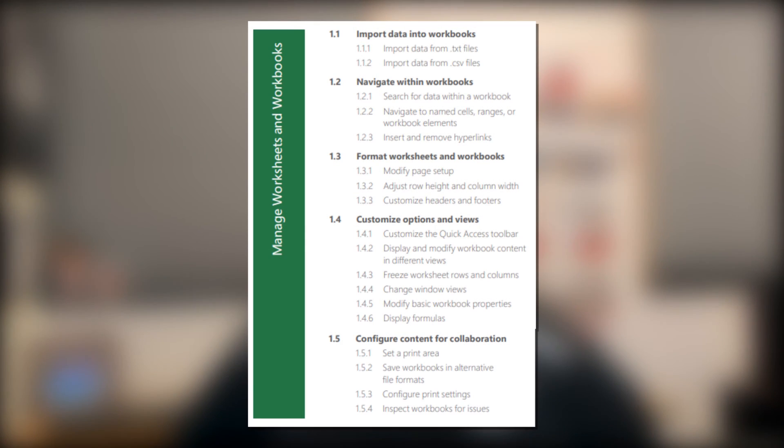Hello YouTube, I hope you're having a fantastic day. In today's video, I want to talk about the Excel 2019 exam and we're looking at the first subdomain called Manage Worksheets and Workbooks. Overall, this accommodates for 10 to 15% of the overall exam. I'll go ahead and throw up a graphic so you can see what we're going to be covering today.